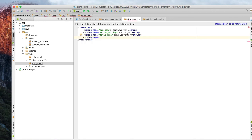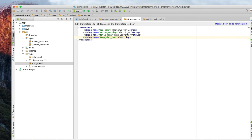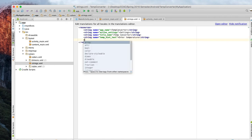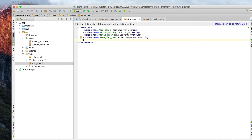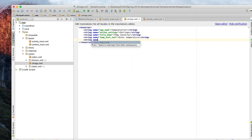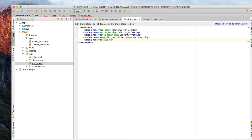We'll do string name equals and we'll call this one temp_hint because we're going to put a hint in here. We'll call it enter temperature. So we'll have them input the information. If you've ever gone to a website and started to type, it might have username highlighted already in there. This is what the hint is, we're just putting a hint in there letting them know what they need to put in there. We'll call the string name equals this one celsius_button_title and we'll call that C or Celsius.